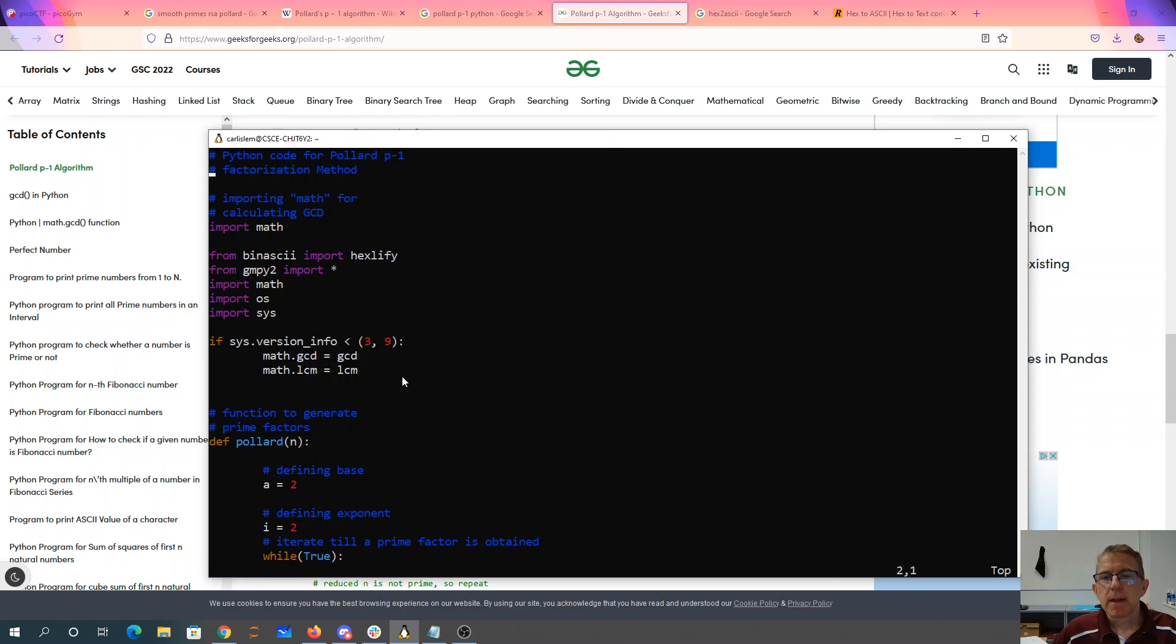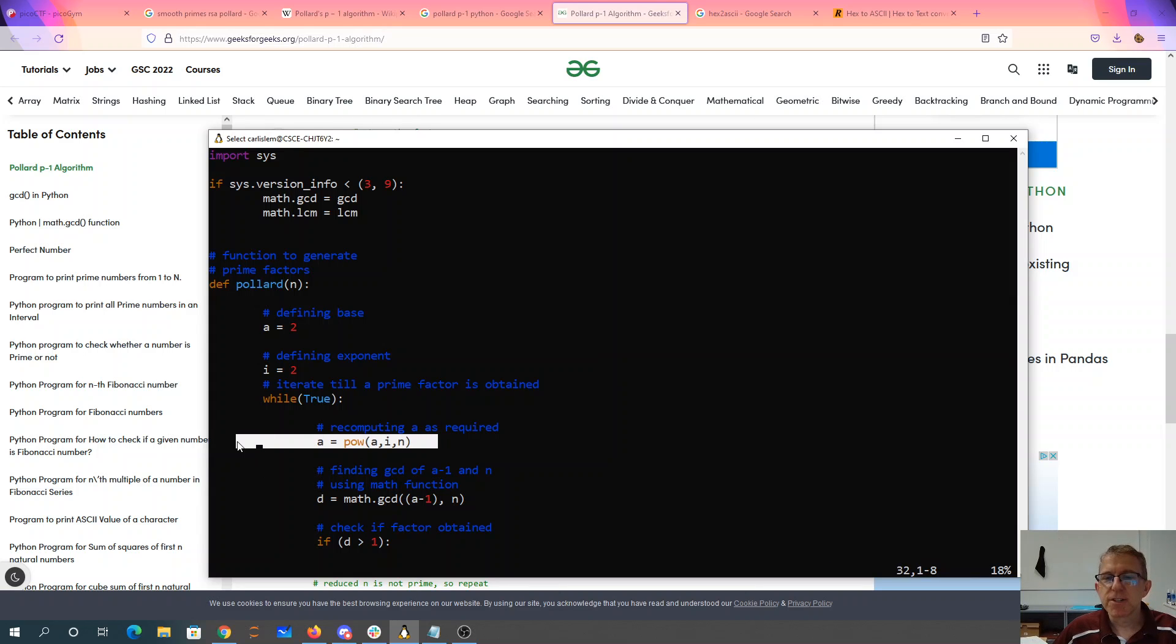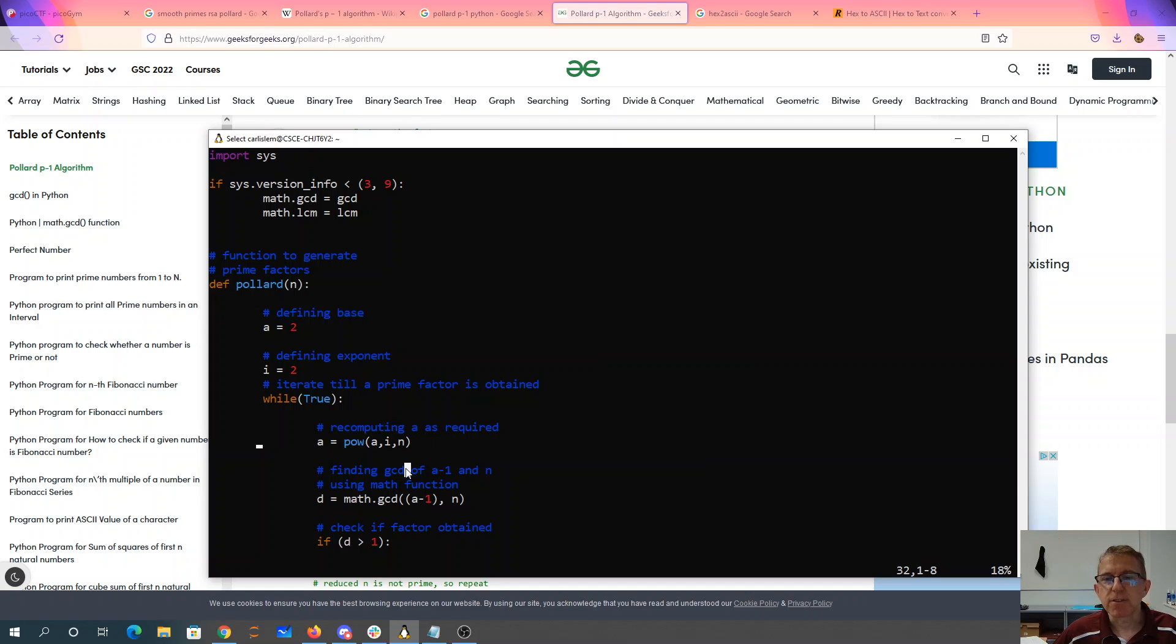Now there's the Pollard algorithm. This Pollard algorithm is almost exactly what I got from Geeks for Geeks. I made a change here to use the power function that's built into Python rather than doing a star star i. This modular power function is going to be faster and compute that correctly.